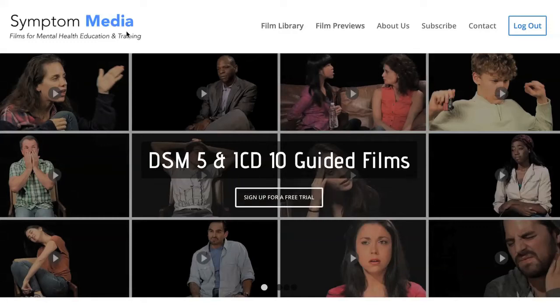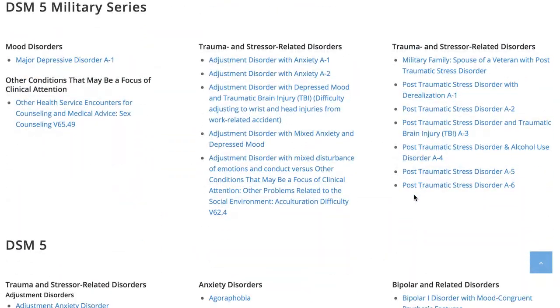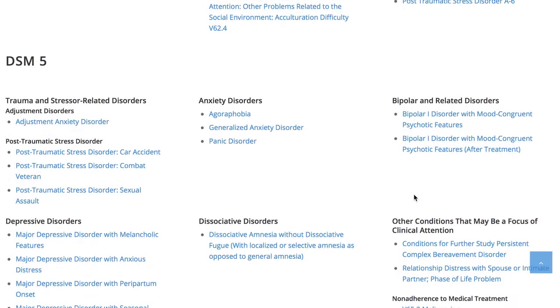Welcome to a preview of a Symptom Media DSM-5 Guided Case Study. How are people using Symptom Media's DSM-5 Guided Cases? With access to over 500 assessment tools, DSM-5 and ICD-10 Guided Cases, educators can smoothly integrate videos within lectures and discussions with an easy-to-navigate index library page. Be sure to visit SymptomMedia.com to sign up for a free trial today.